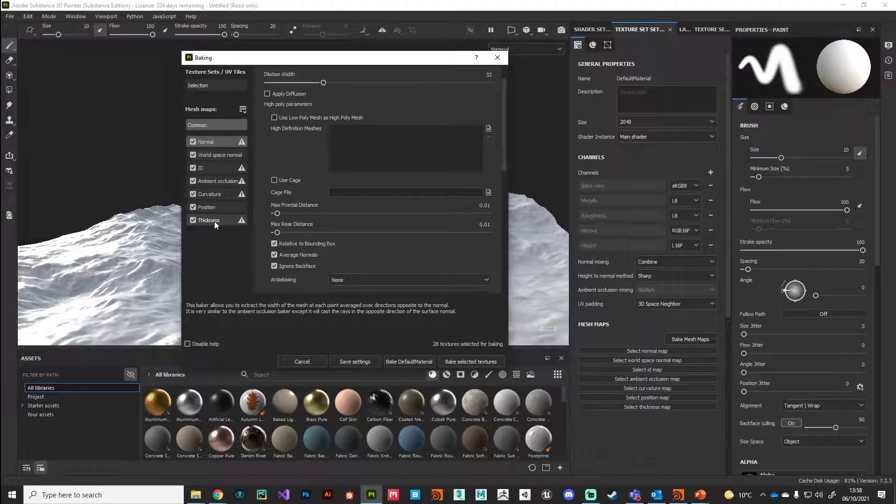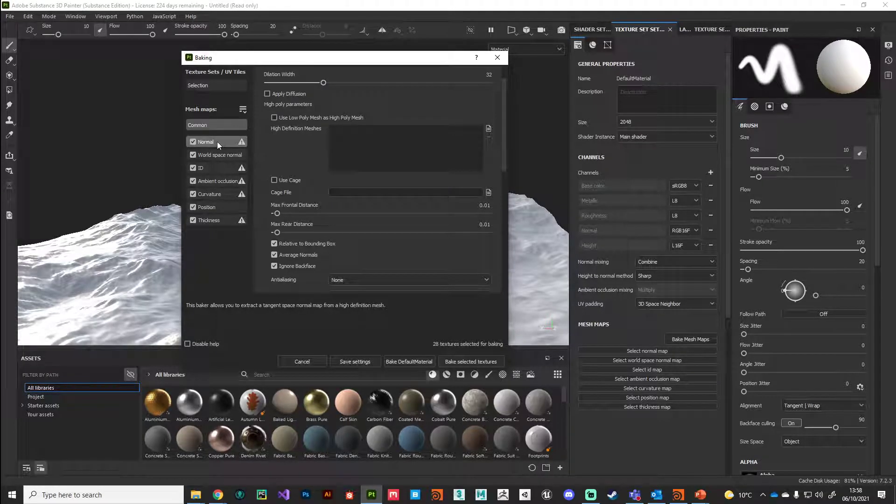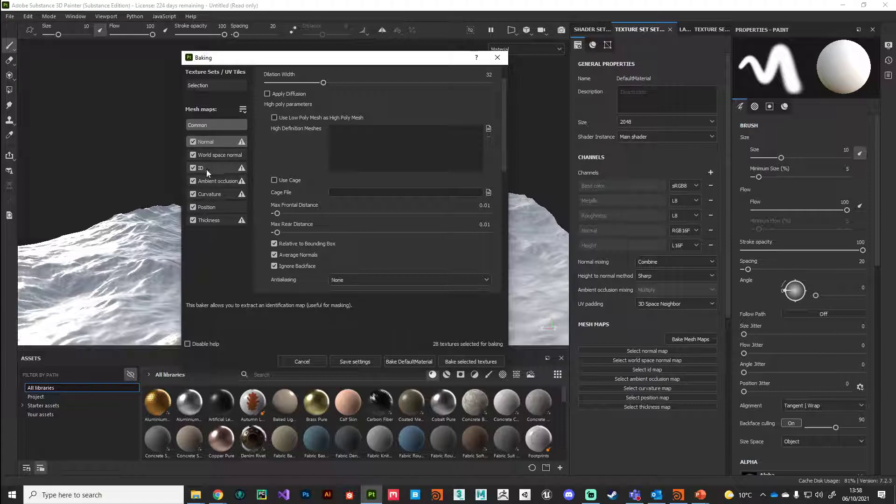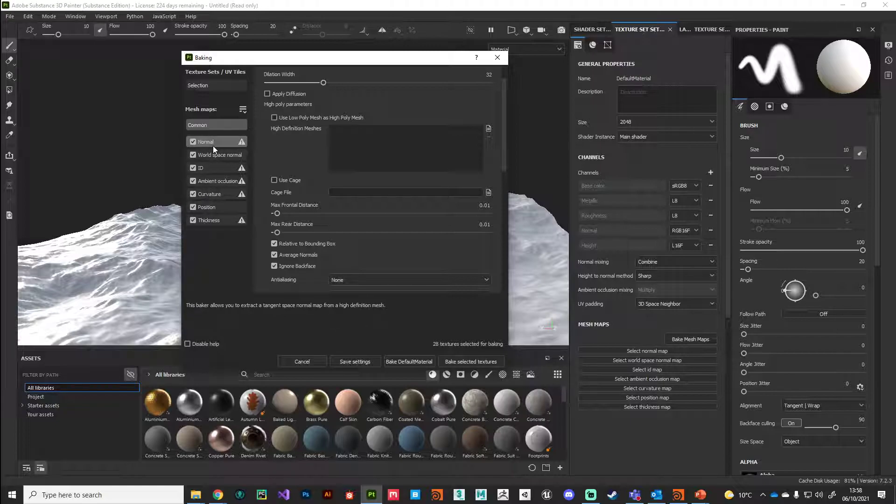Remember, because we're working with UDIMs, it's going to generate four maps for each of these. If you went with a four by four tile, it's going to generate 16 maps. When we hit the OK button, we're going to have a bit of a wait.